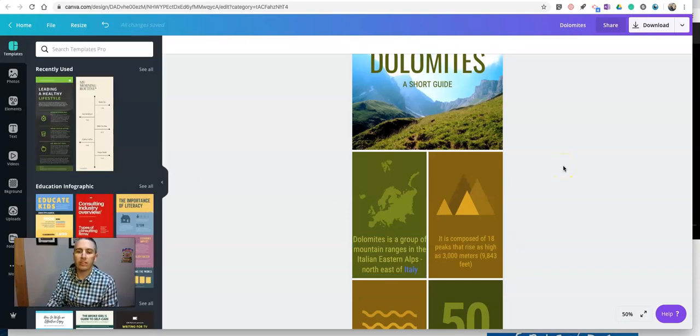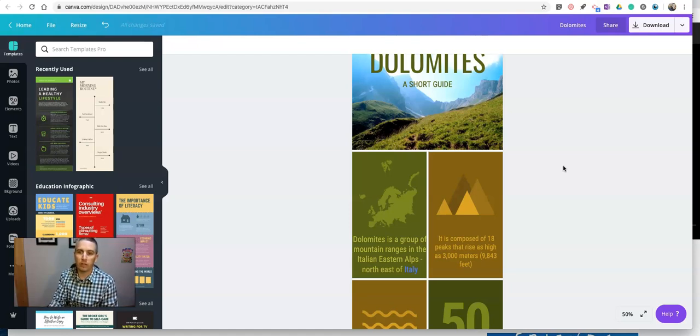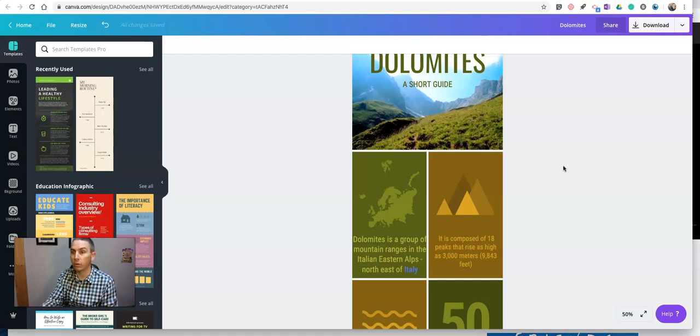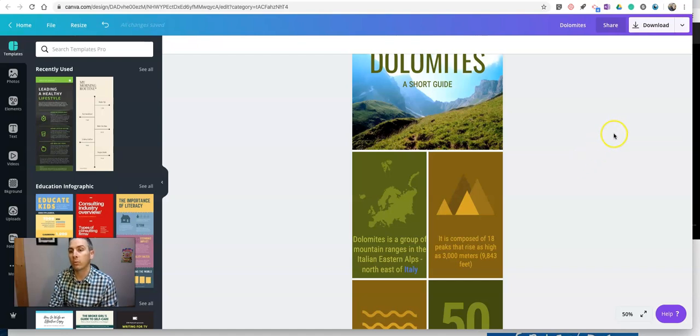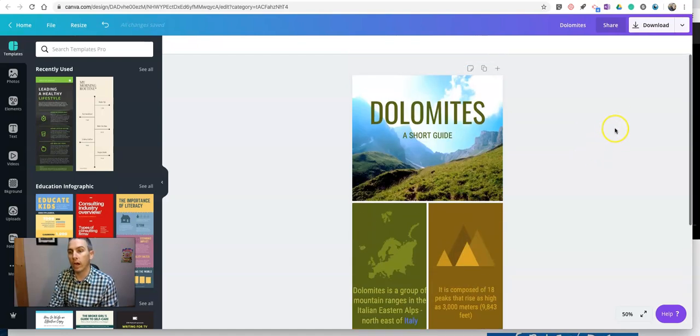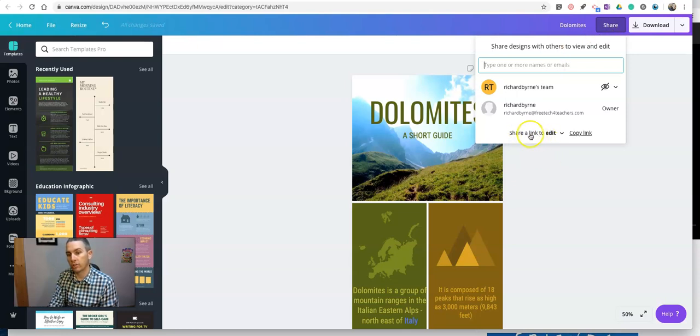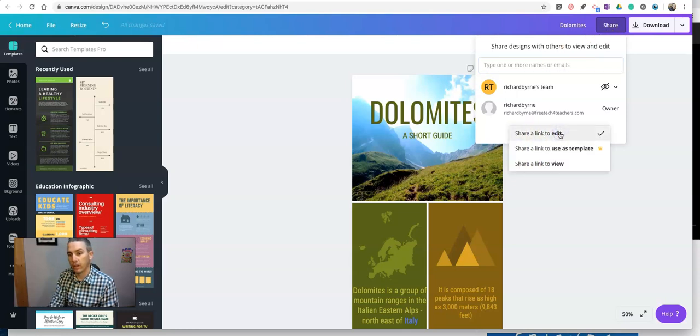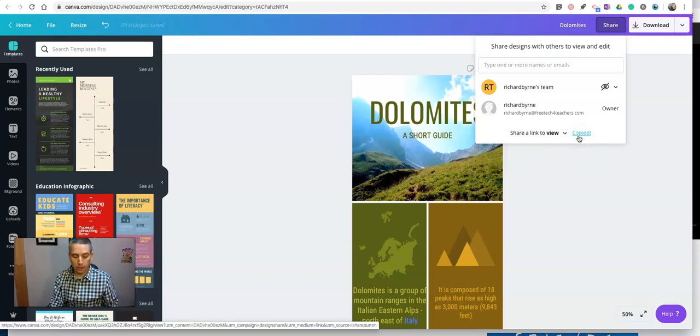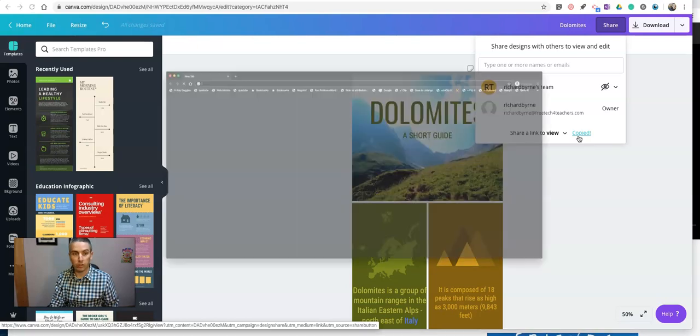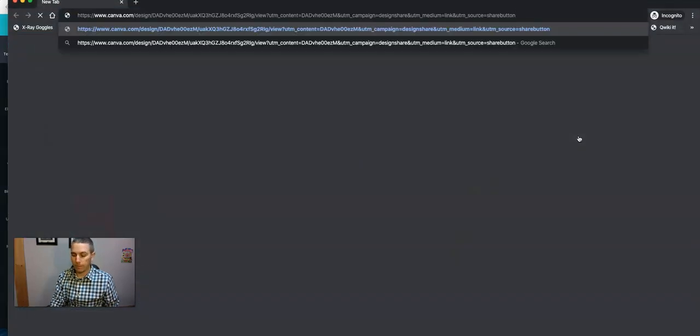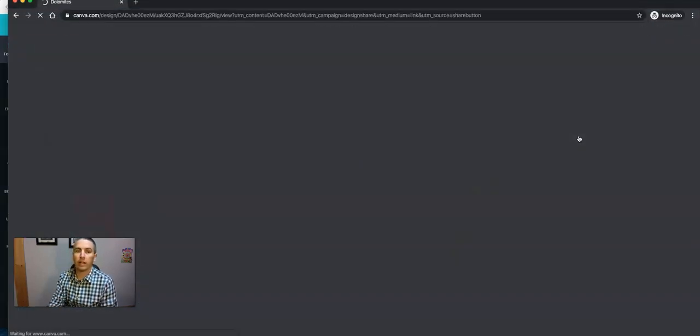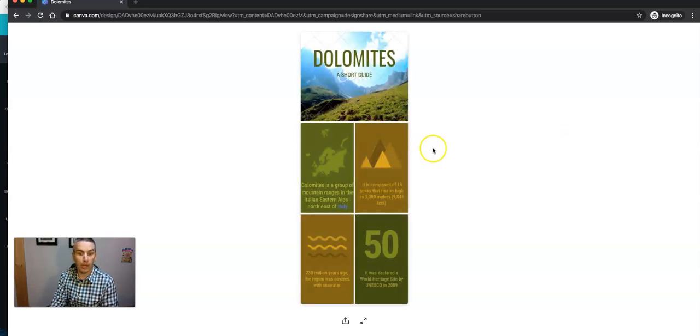This link will only work if I use this infographic as a PDF, or if I publish it as a web page or include it in a web page. So what I'm going to do is go in the upper right corner, select share. And instead of share a link to edit, let's say share a link to view. I'm going to copy that link. And for the sake of demonstration, let's open it up.